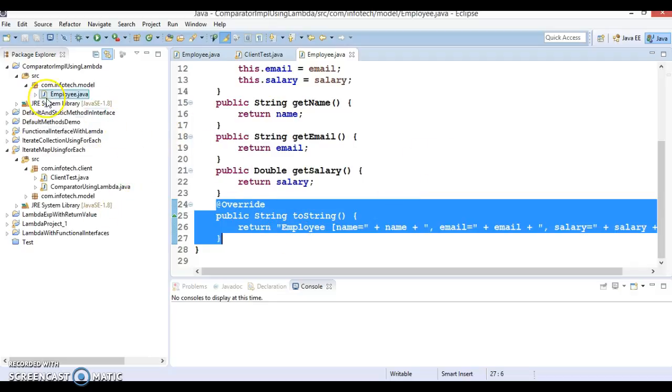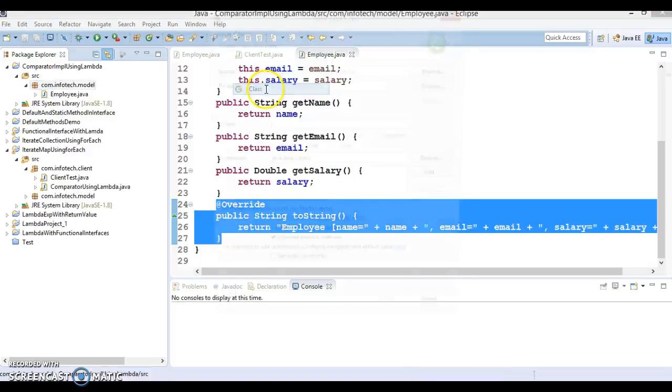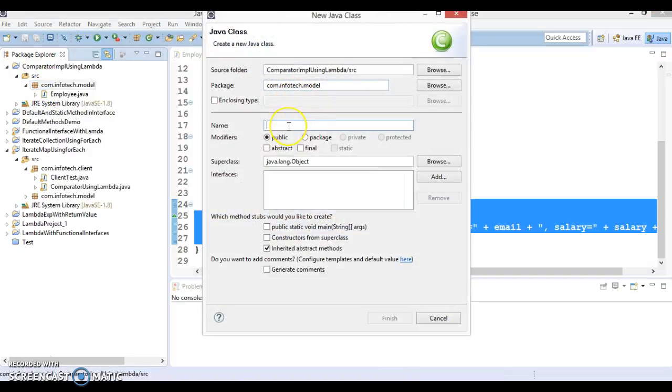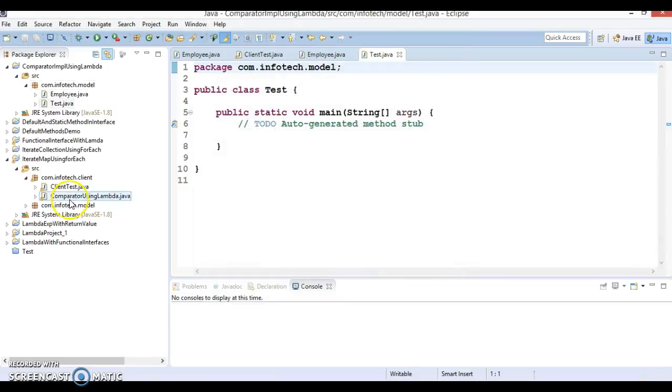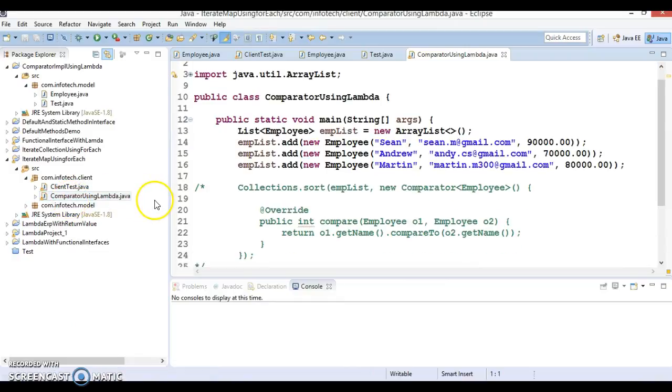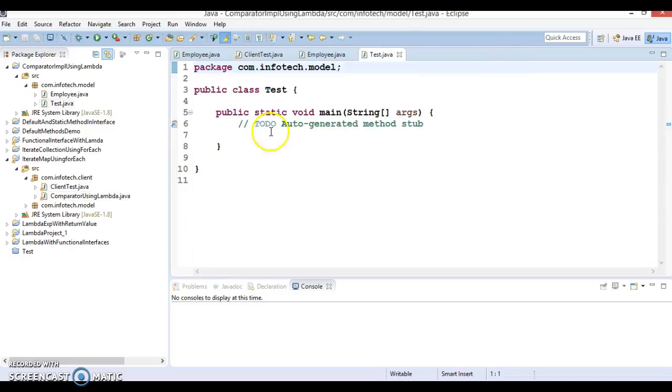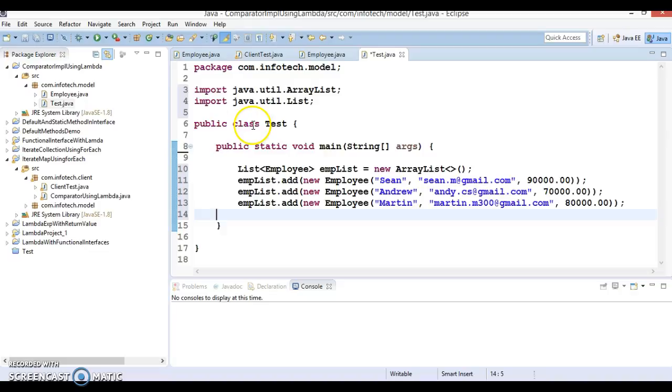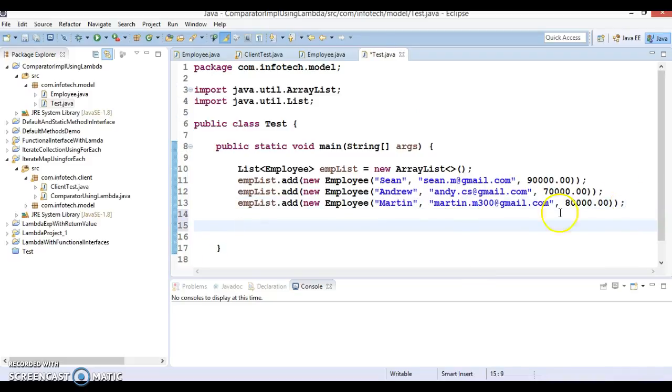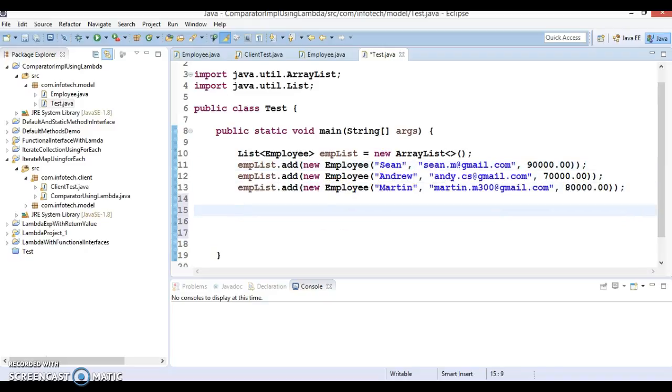Now I am going to create a client program. That client program name is Test which will have a main method. I will copy this code snippet over here. Basically I have list of employees and I want to sort this list of employee based on some fields like here I want to sort based on the employee name. So how basically we can perform this kind of sorting.